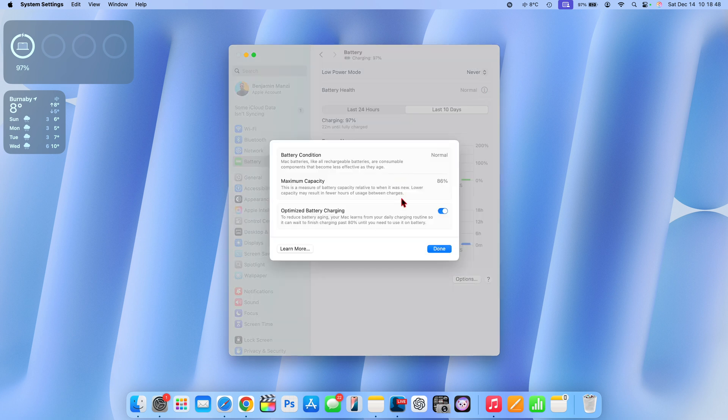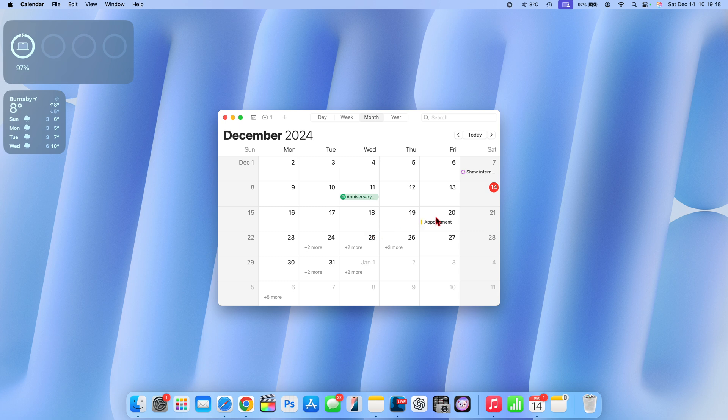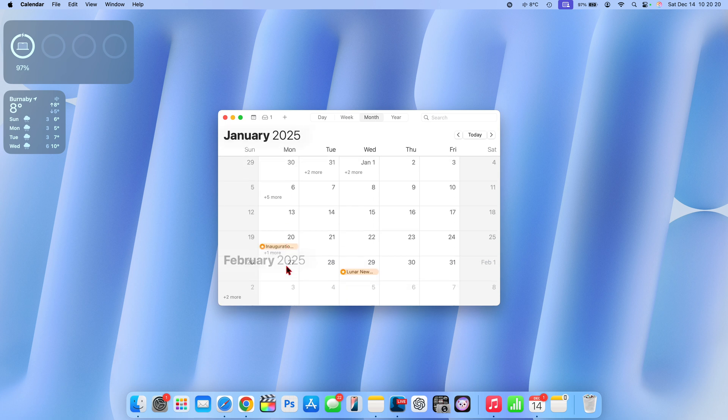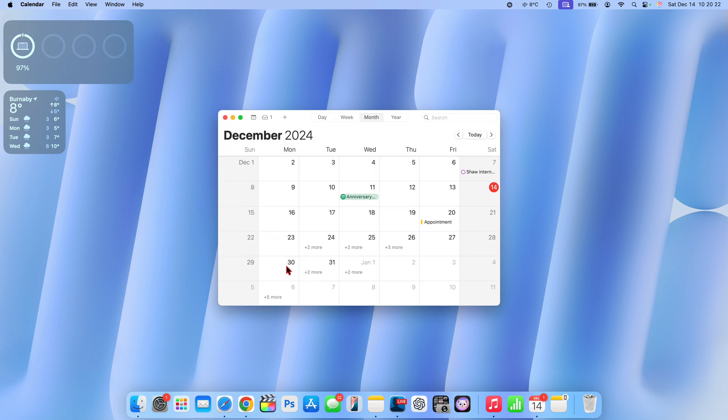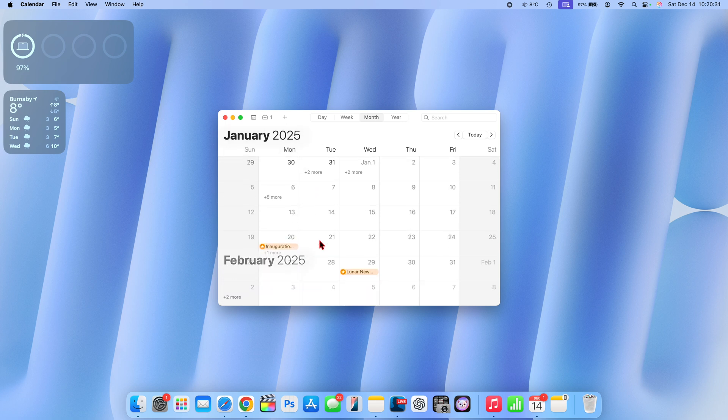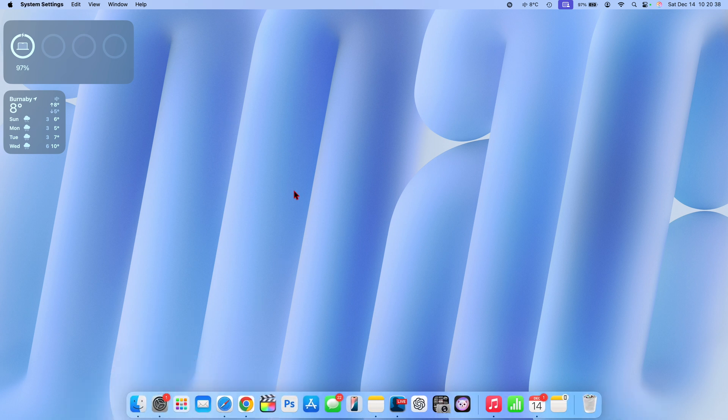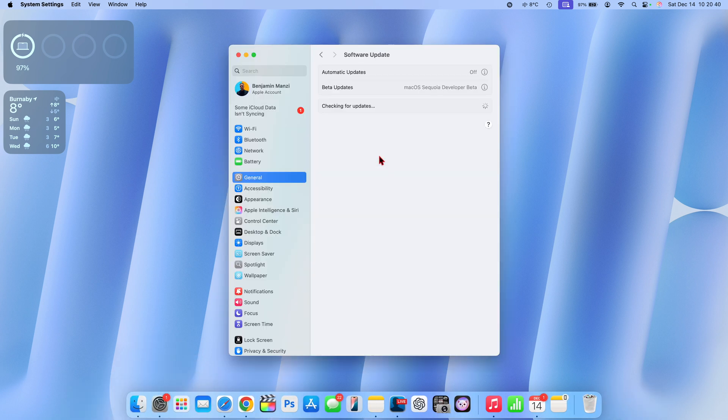In terms of when we could get macOS Sequoia 15.3 the first beta, we could see it as early as next week Monday December 16th or between the window of the 16th and the 19th, as Apple usually releases updates within these days. Then after that Apple usually takes the last two weeks of December, so the week of December 22nd and December 29th we don't expect to see any updates. So it's going to be a long stretch, about two and a half weeks sometimes three weeks. If you do update your Mac to macOS Sequoia 15.3 the first beta, you'll be on that beta for quite some time without getting a second beta. So if there are issues then you are probably going to be stuck with those for a while.